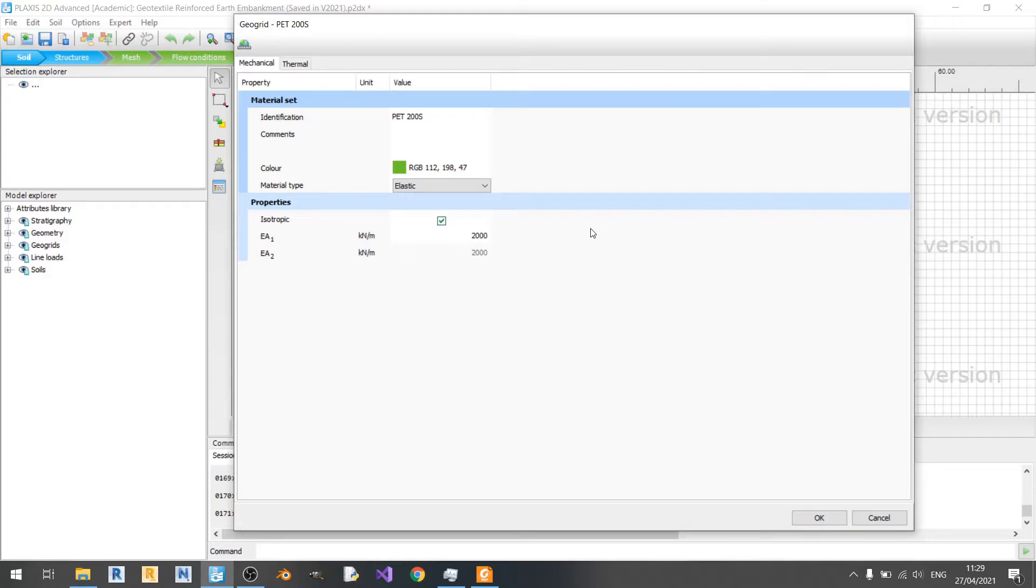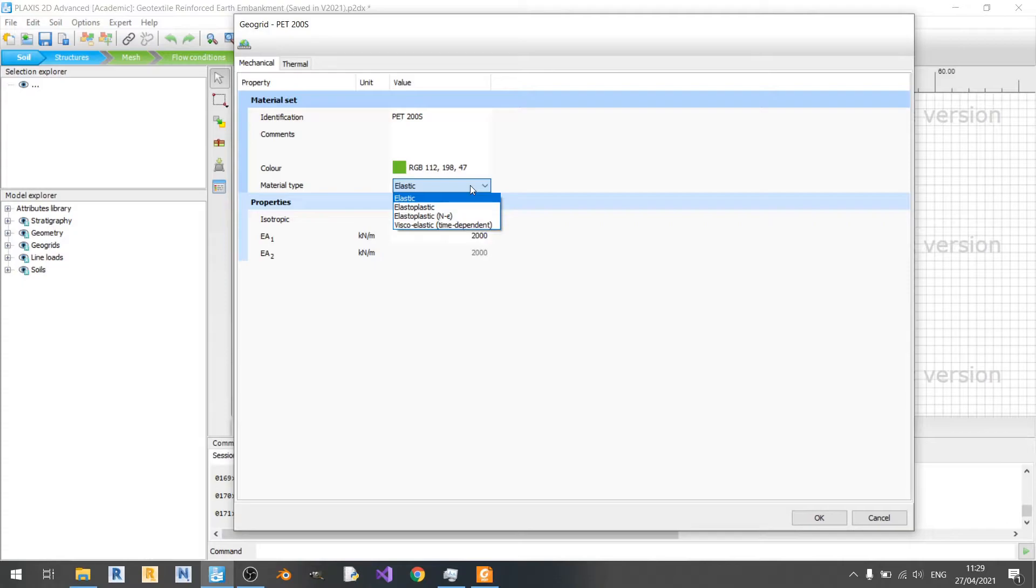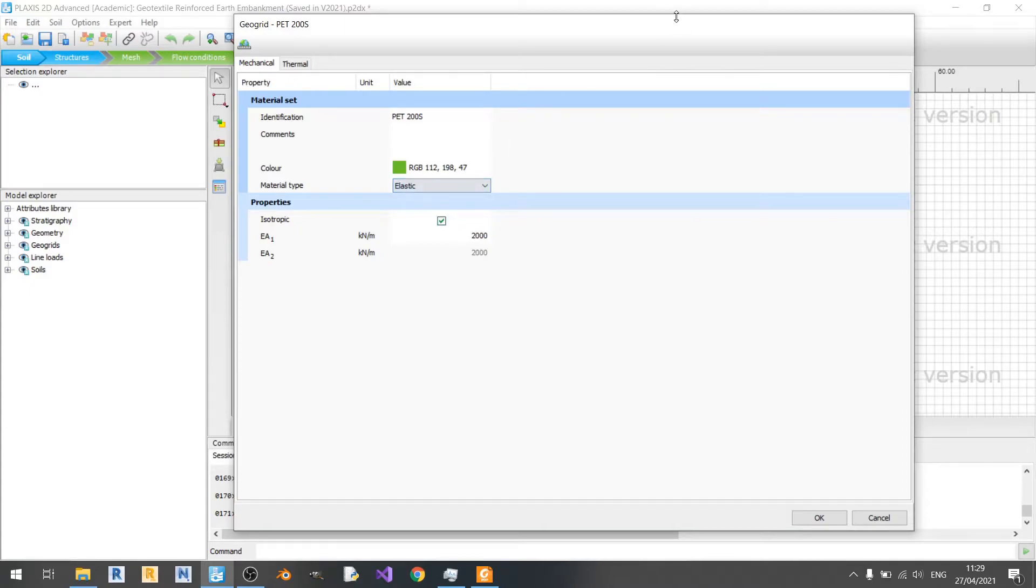One thing I forgot to mention is that I set the material type to elastic here. Well, if you think about it, the geotextile doesn't really undergo plastic deformation if you look at the setup of the embankment. It's more likely they'll just be within the elastic range.